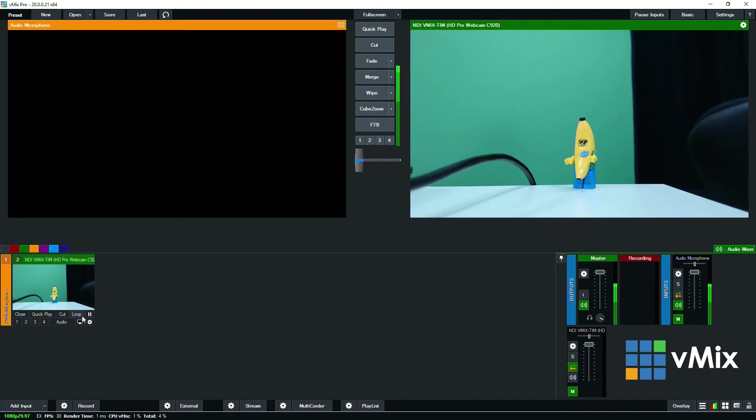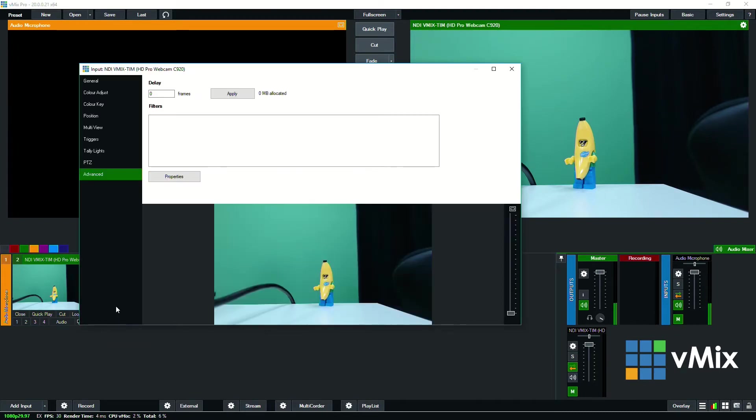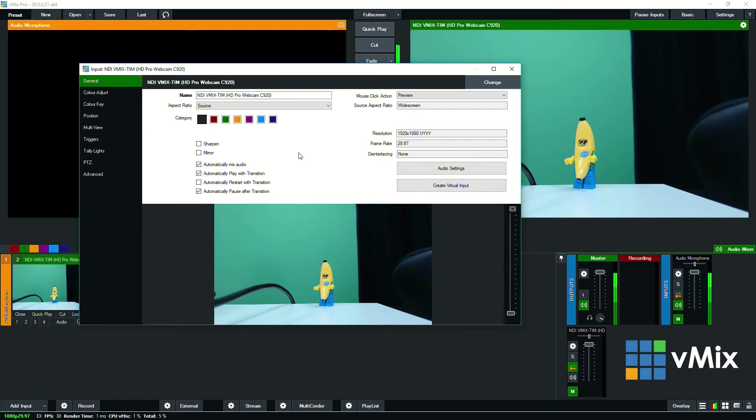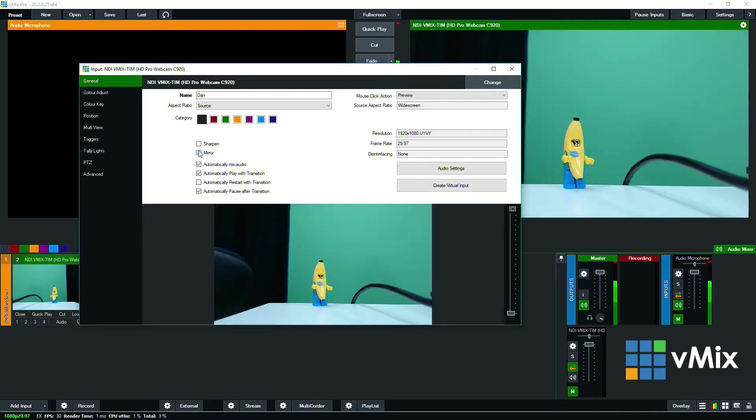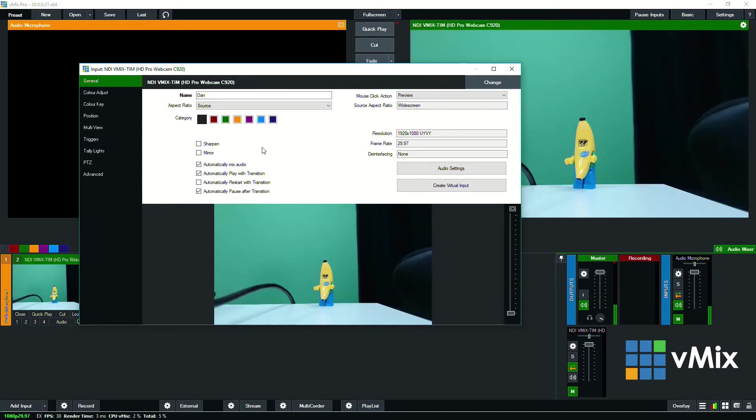I can then also use the input settings. So vMix will see an NDI source similar to a camera. So I can change the name, I can change the category, I can mirror it, I can then change the behaviors as well.